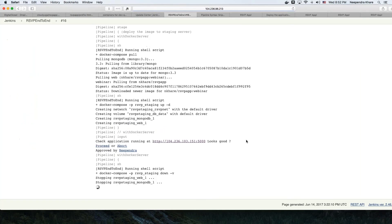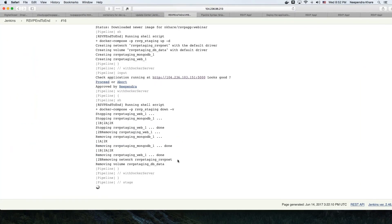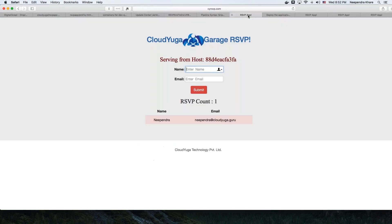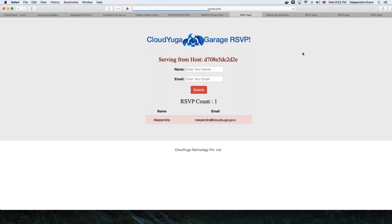The proceed action destroys the application in the staging environment and takes the application to the production environment. Looking at the console output, it's stopping on staging, then going into the production environment using 'Docker stack deploy,' updating the new service. If I go back to my production environment at rsgp.com and refresh the page, we can see that a new version of the application has been deployed on our production environment.